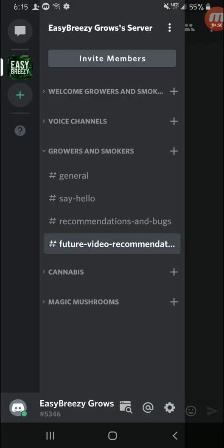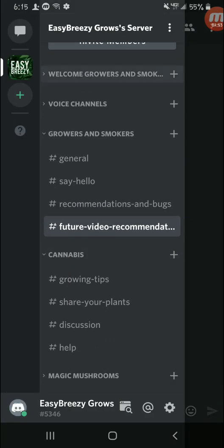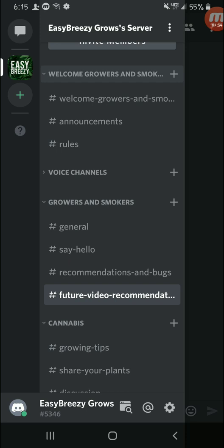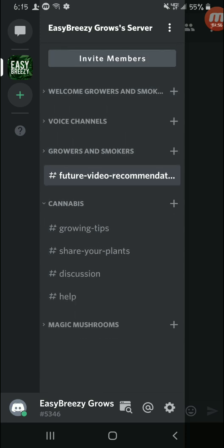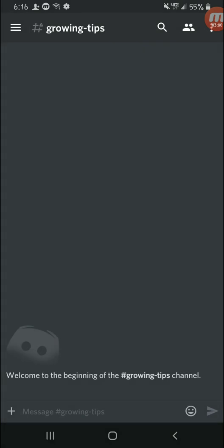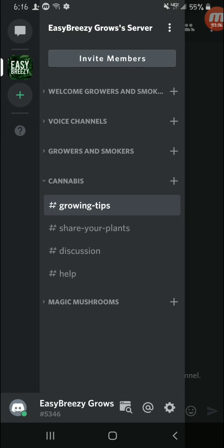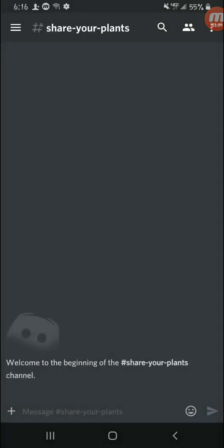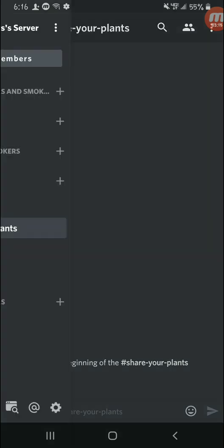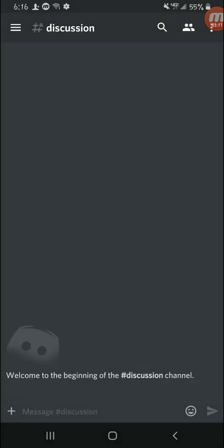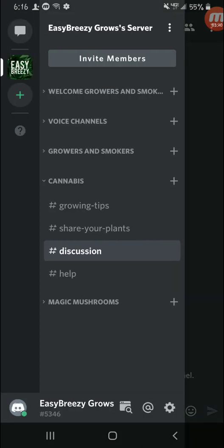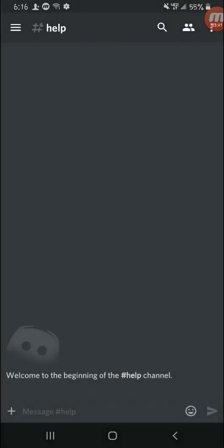You would post them here. And now let's look at our cannabis tab. So let me get rid of all these. So basically here we have growing tips. If you're an experienced grower or anything like that, you can come here post any tips that you might have, have a discussion about certain methods or whatever. Share your plants here, you can post pictures of your plants and grows and stuff like that. I've allowed the stuff for that. Discussion tab, anything you really want. And a help tab.